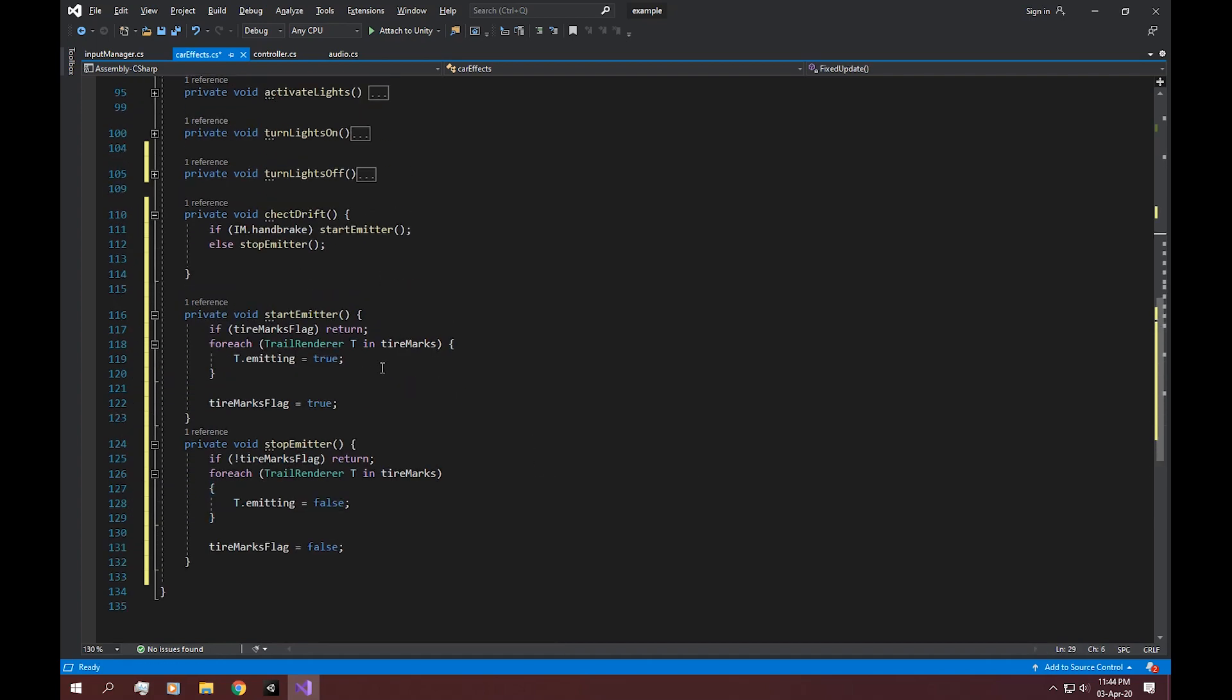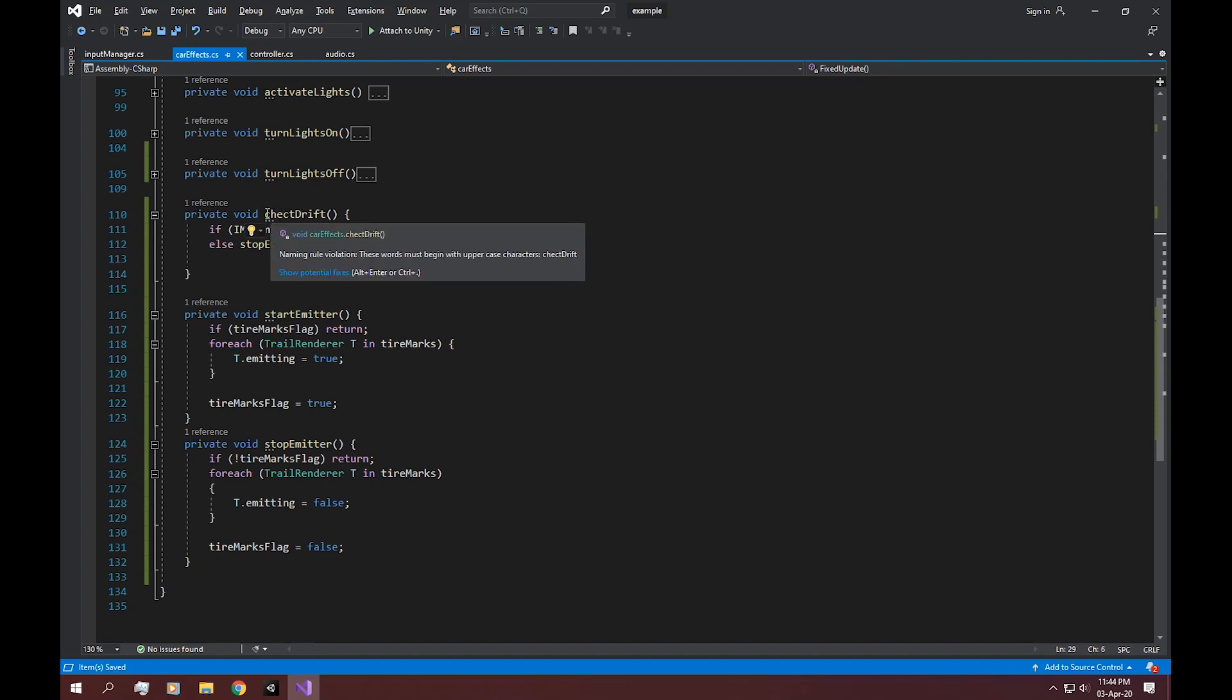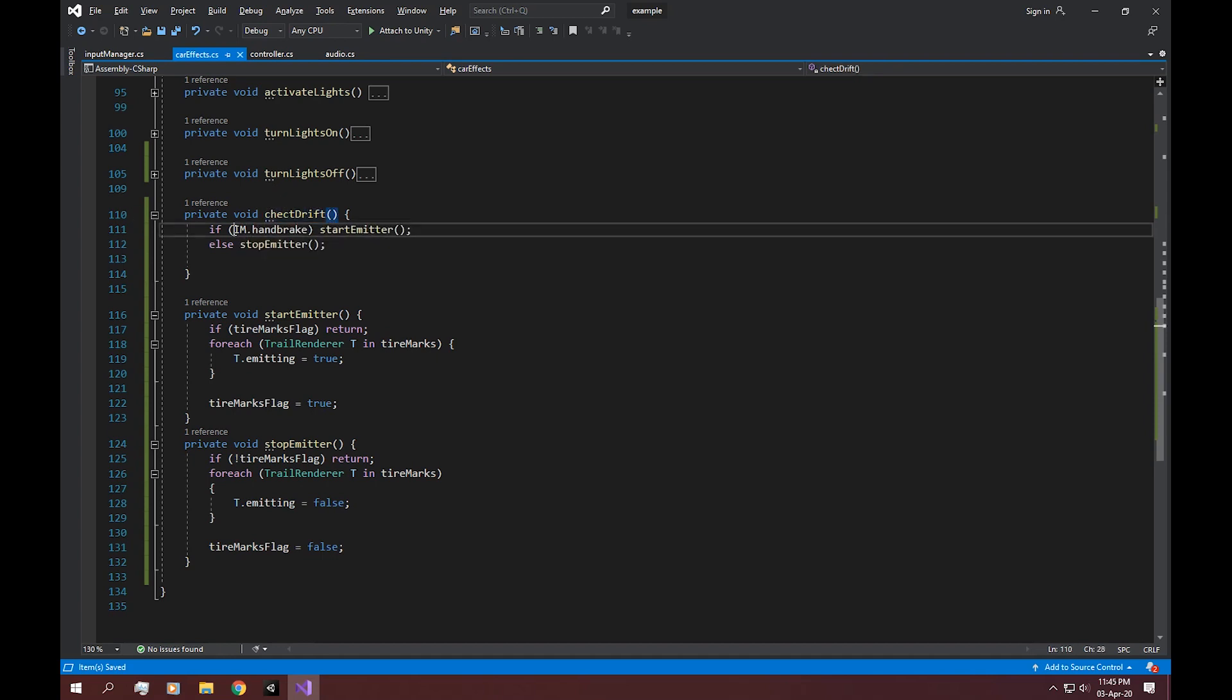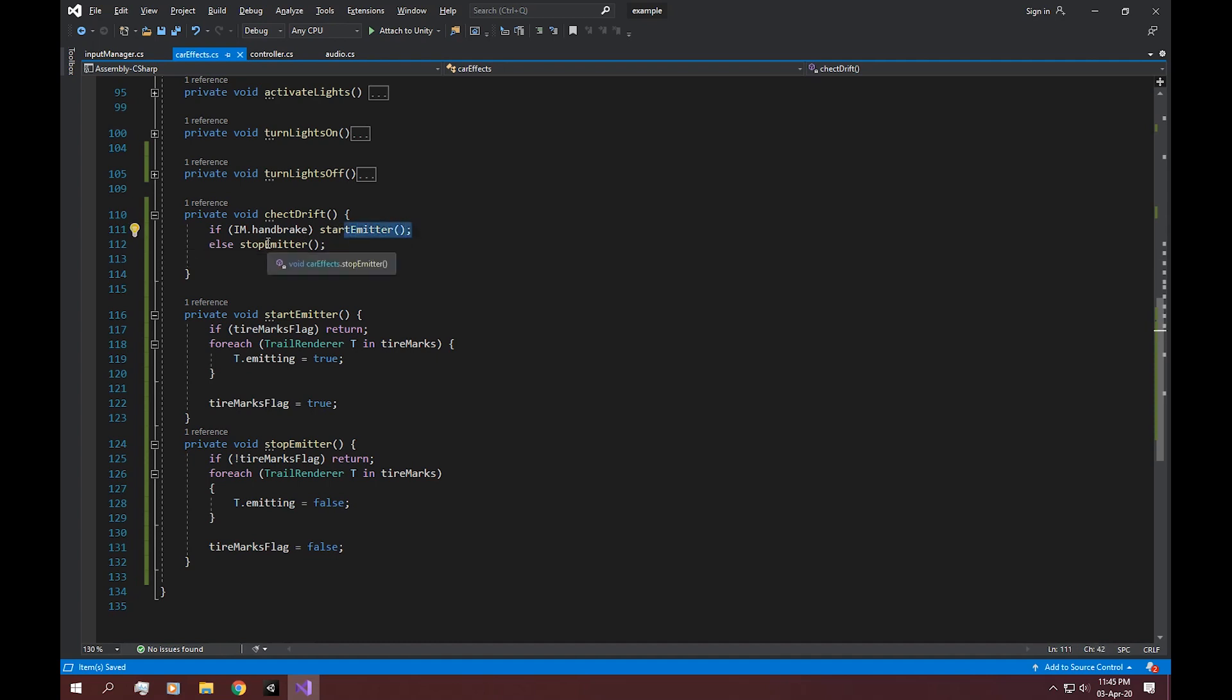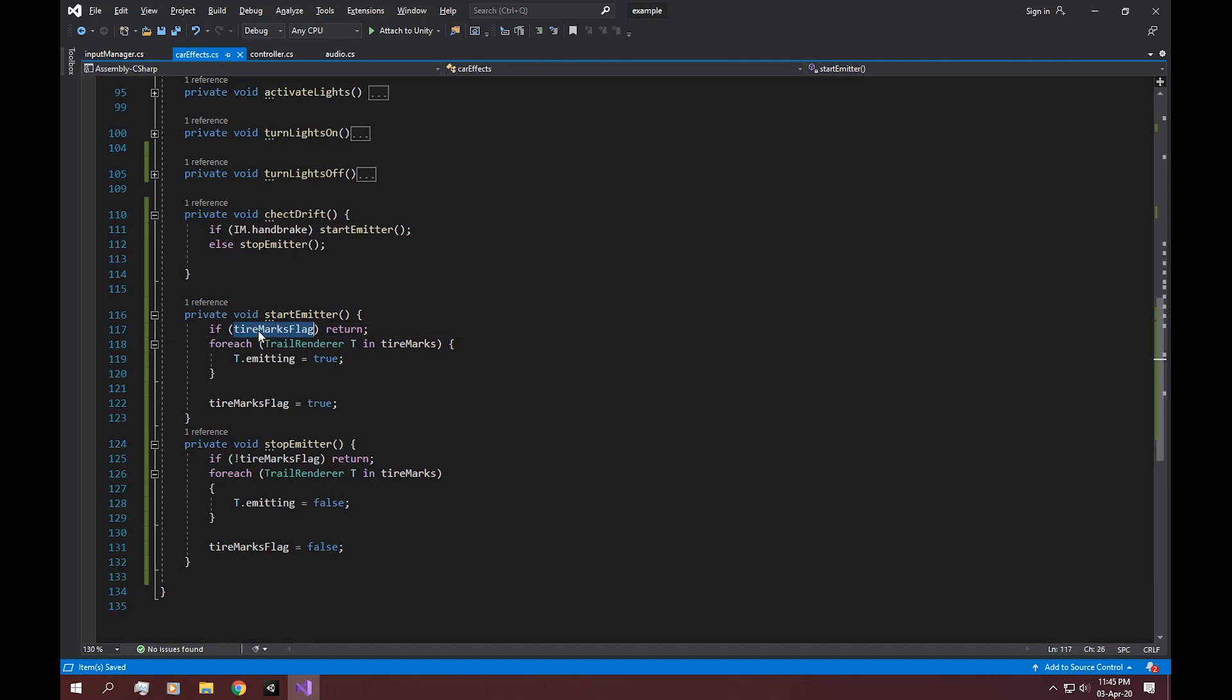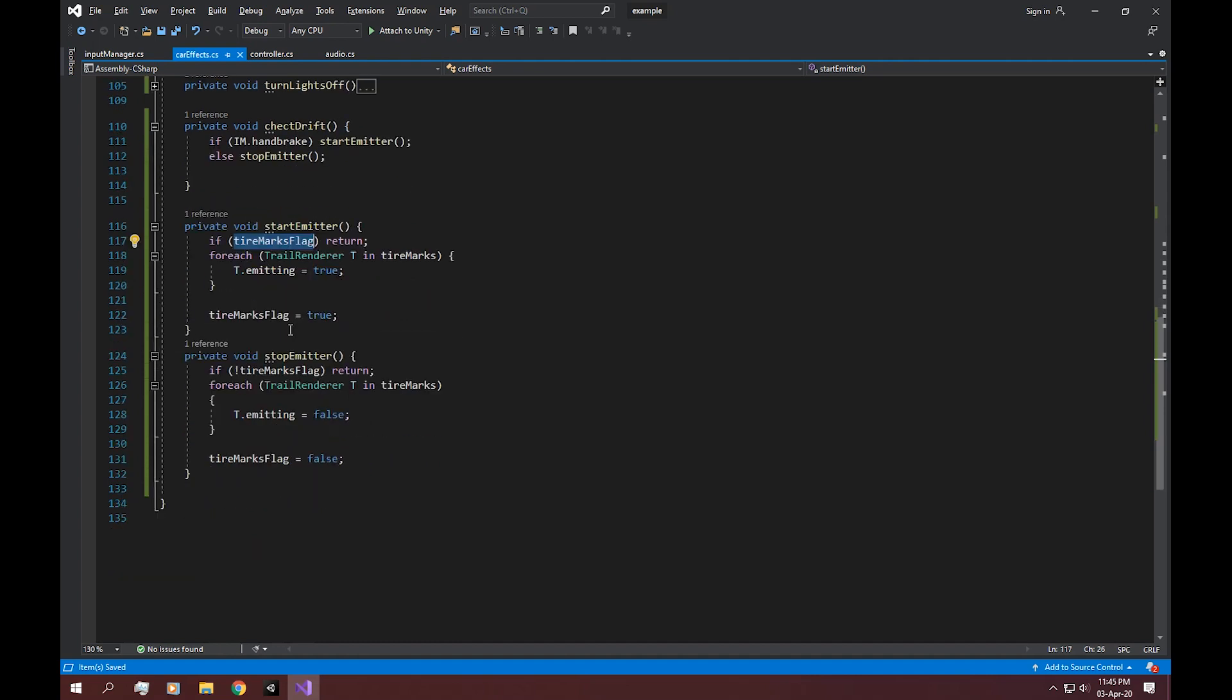A little explanation for this is that in here, we're checking for drifting. And the checking is done with the input manager dot handbrake. The handbrake is activated when we press the space key. If it is, start emitting. If it's not, stop the emitting. The flags are used to start the emitter just once instead of starting it every single frame.